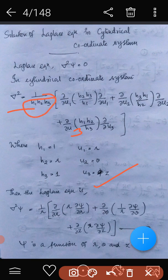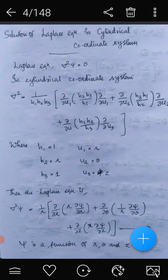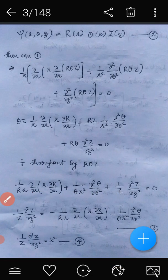The Laplace equation becomes: 1 by r, since h1 h2 h3 equals 1 times r times 1, then dou by dou r of r times dou psi by dou r, because u1 is r and h2 h3 by h1 equals r. This operator acts on the function psi, which is a function of r, theta, and z.